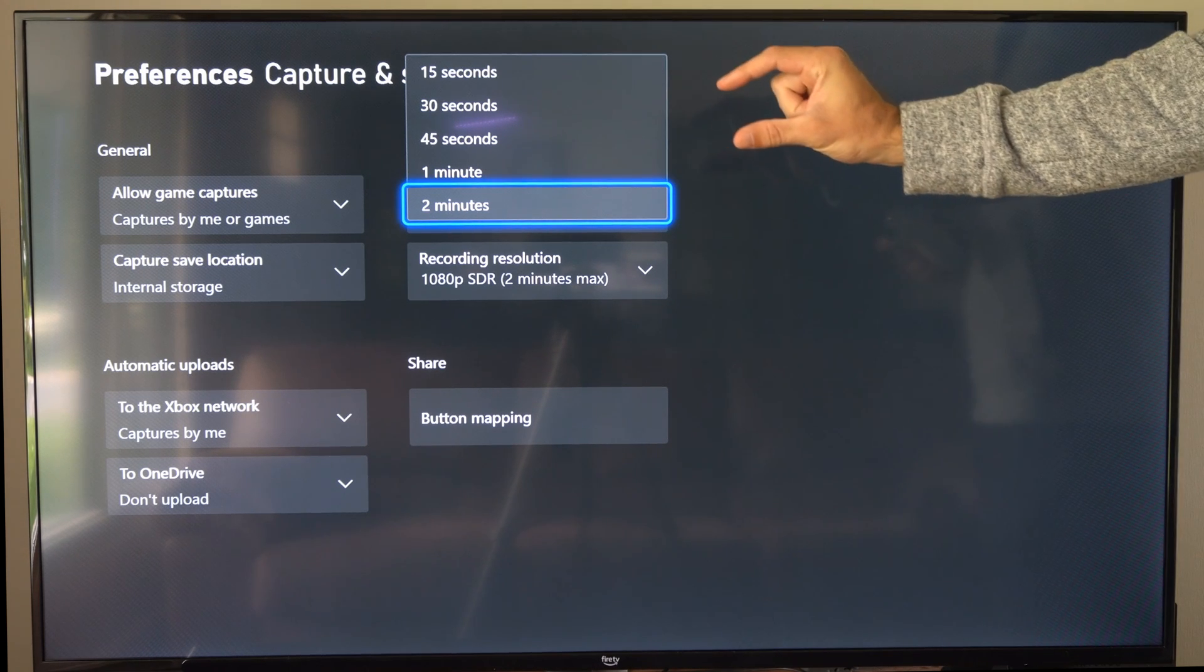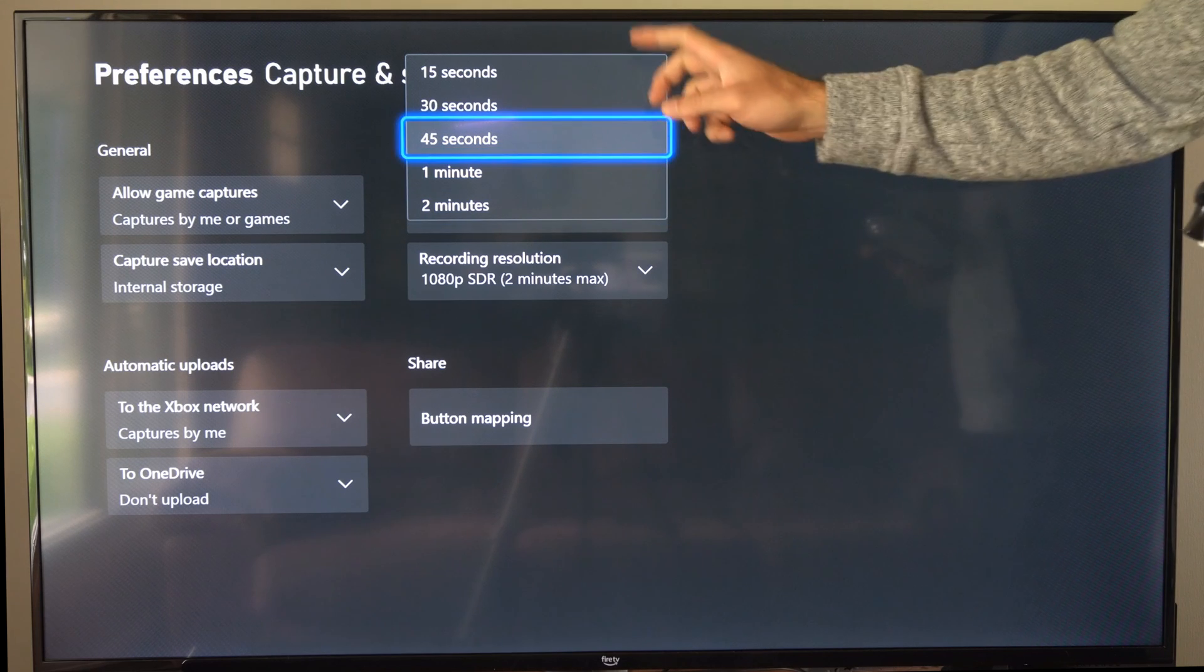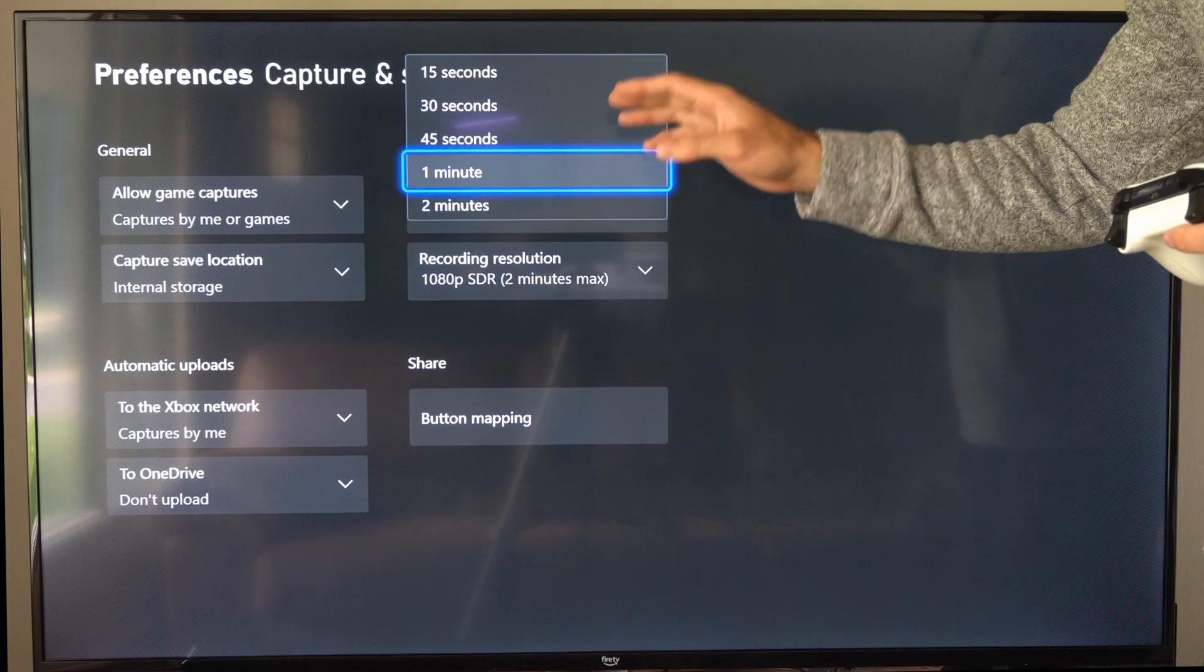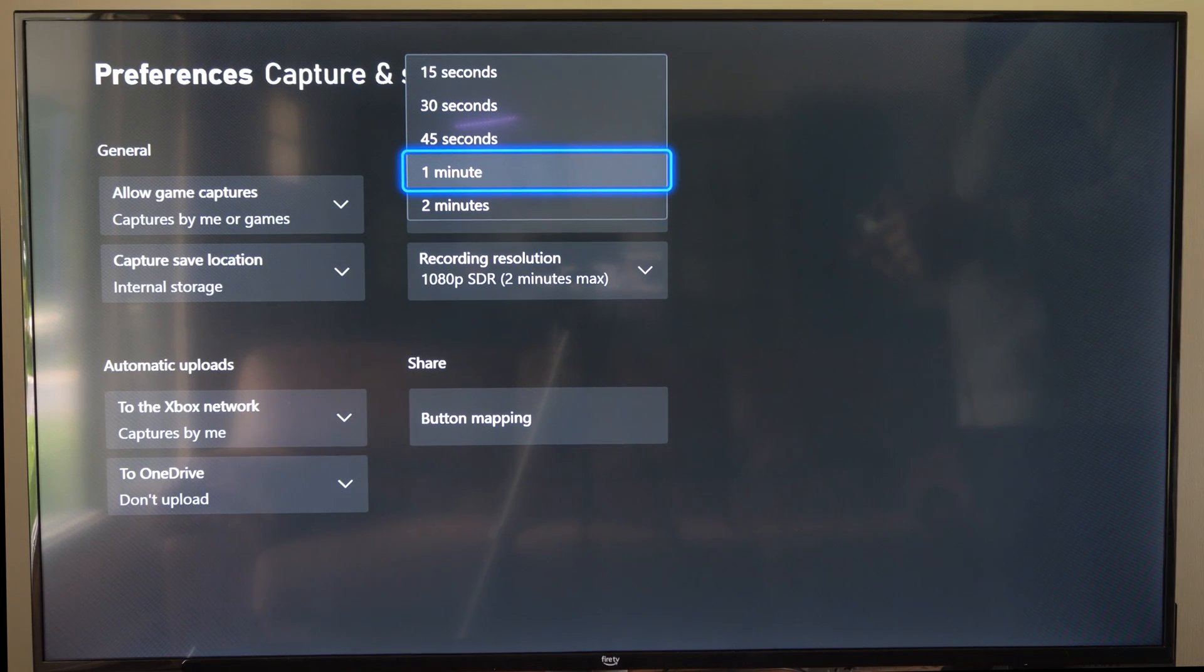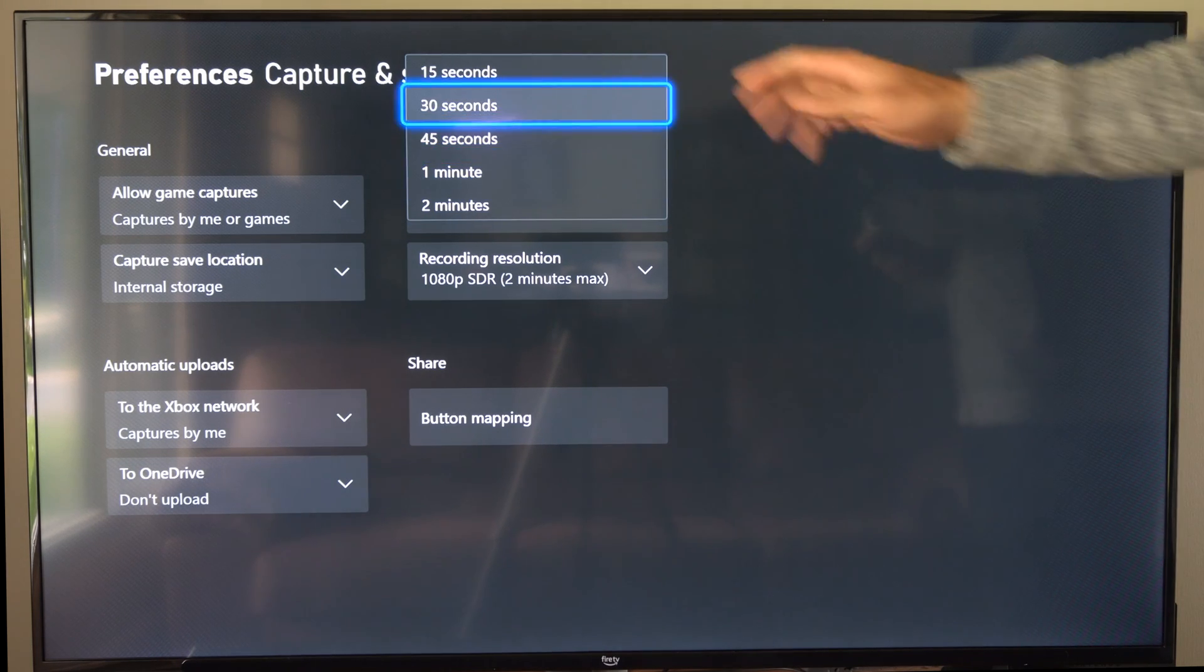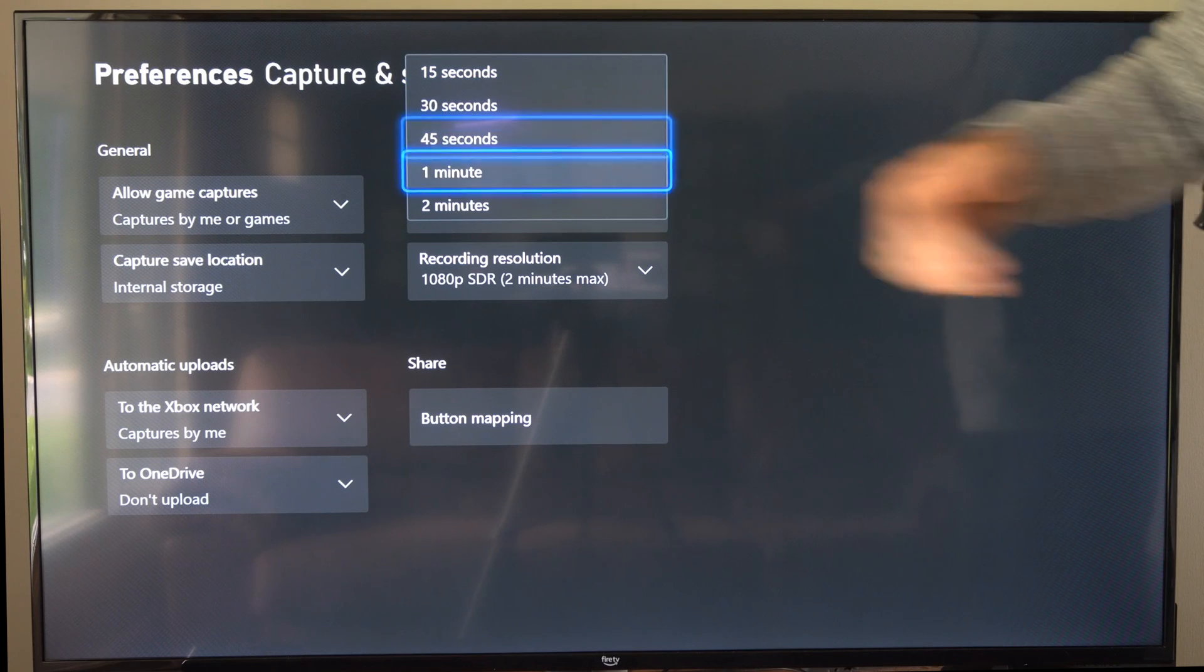So if you have a little USB stick, you can plug that into your Xbox One. I believe you can go all the way up to one hour. So you can choose between 15 seconds to two minutes.